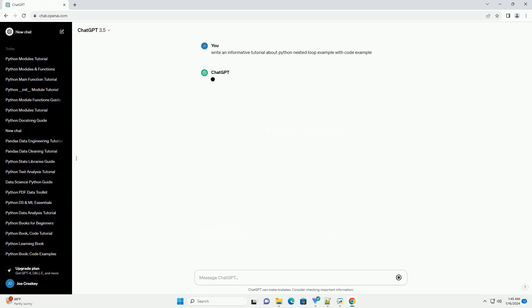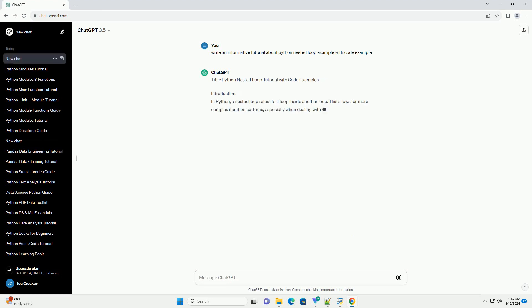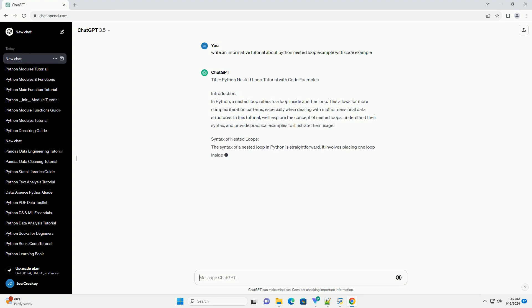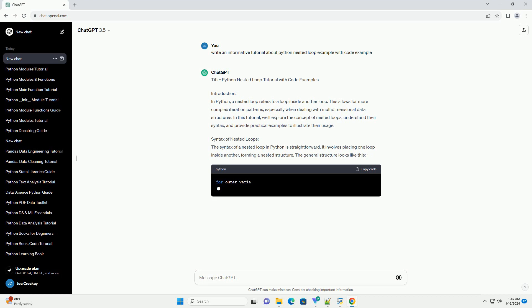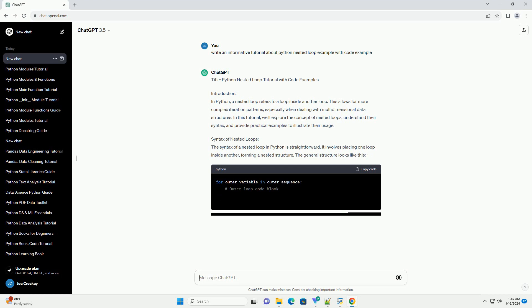Introduction: In Python, a nested loop refers to a loop inside another loop. This allows for more complex iteration patterns,